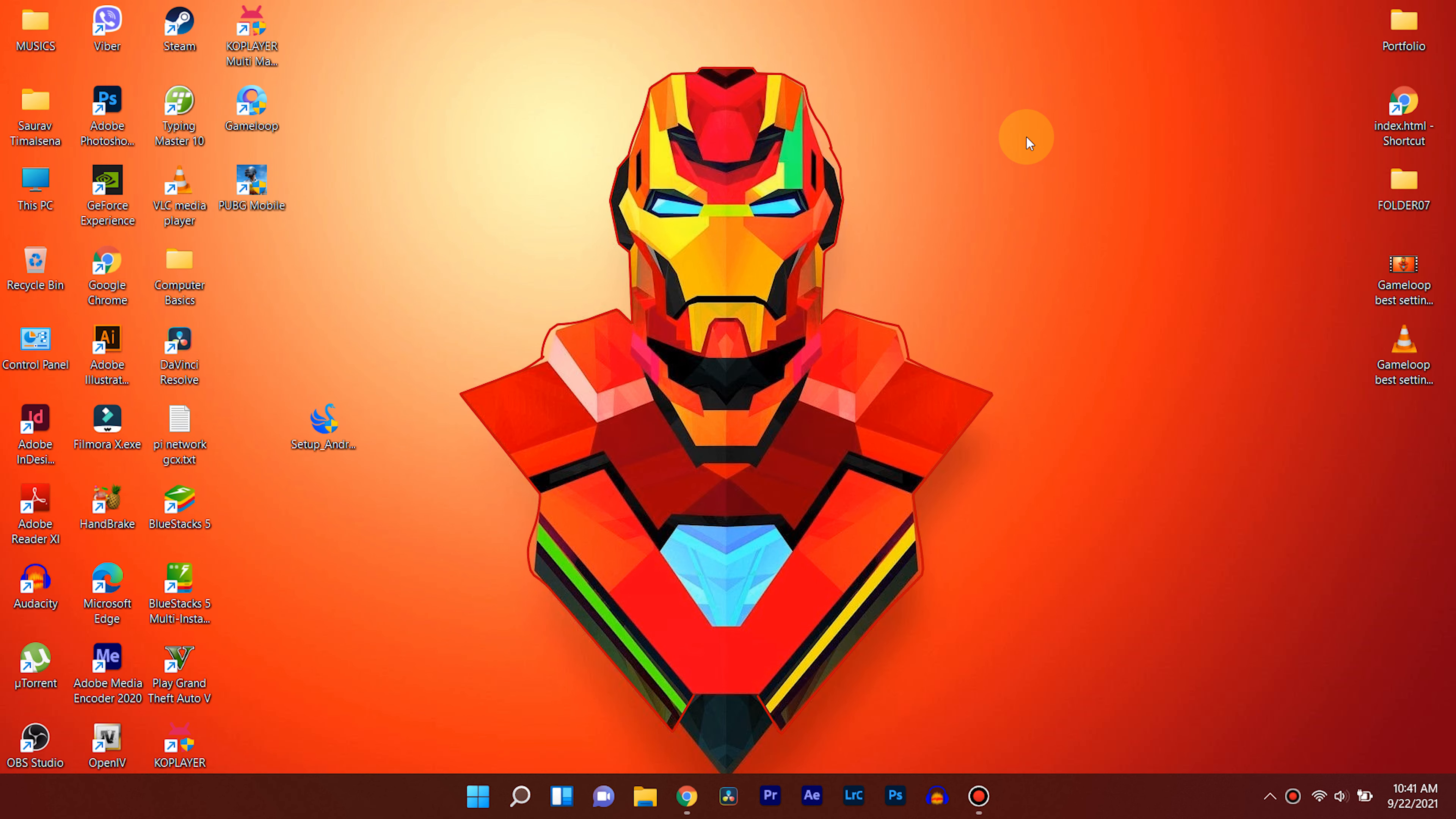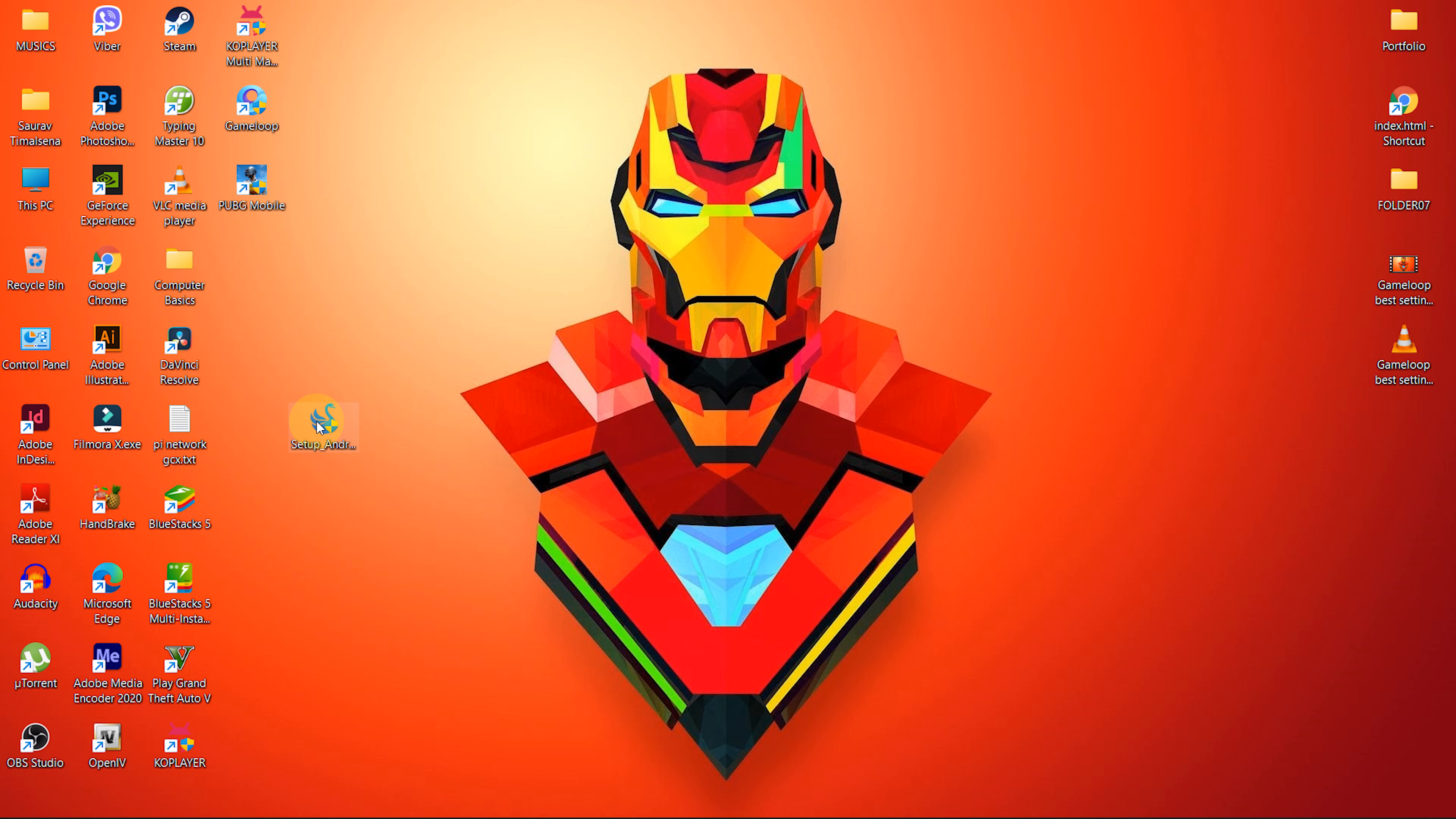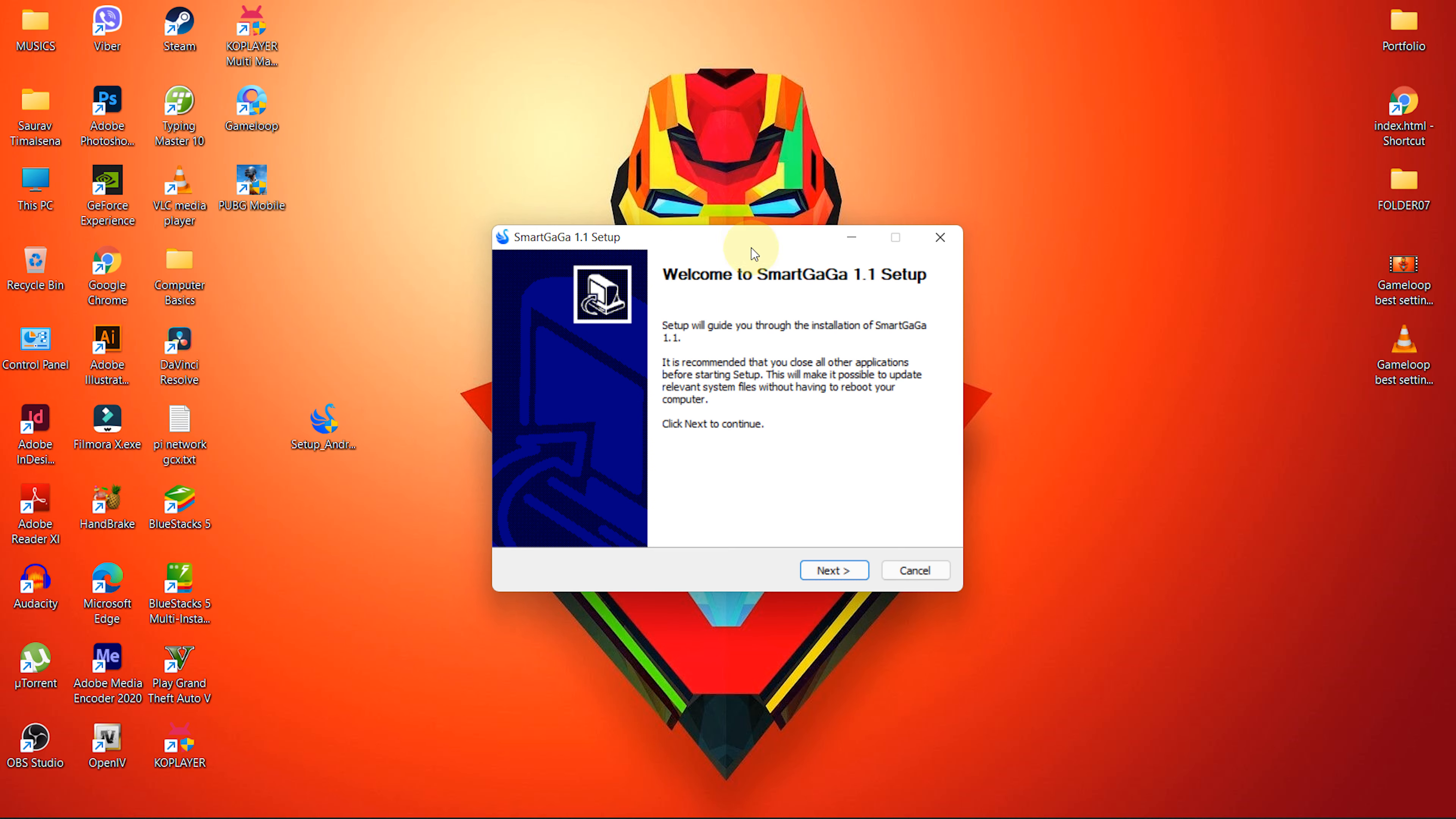So, I hope you have downloaded the setup successfully. Now let's continue with the installation procedure. First of all double click on the installer you have just downloaded from the link in the description. The welcome screen appears. Then click next to proceed.